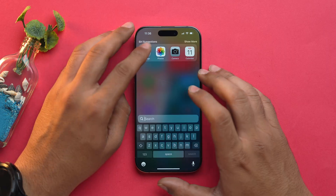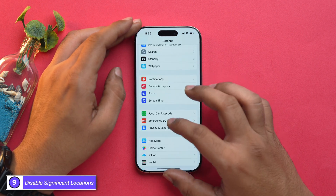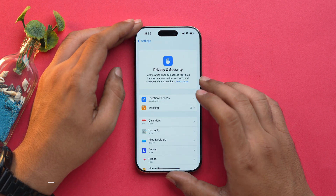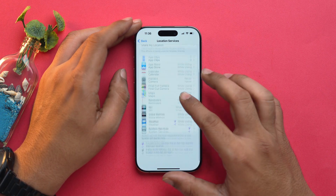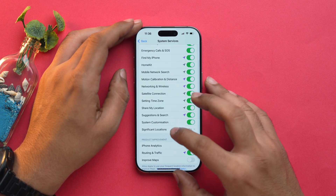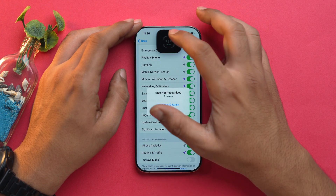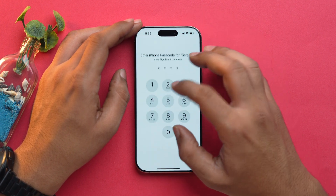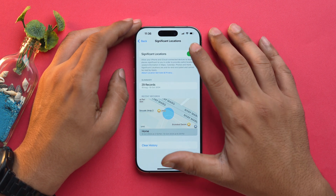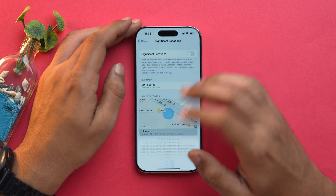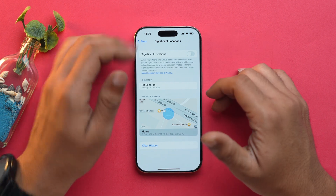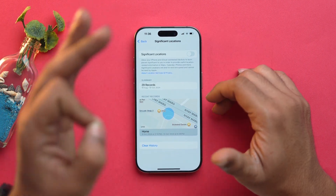A lot of you are facing battery drain issues after updating to iOS 18. This could be one setting you need to turn off to get better battery life. Open the Settings app, scroll down and go into Privacy and Security, then Location Services. Scroll down and choose System Services, tap on Significant Location, enter your credentials, and simply turn it off. This will help you save battery on your iPhone.